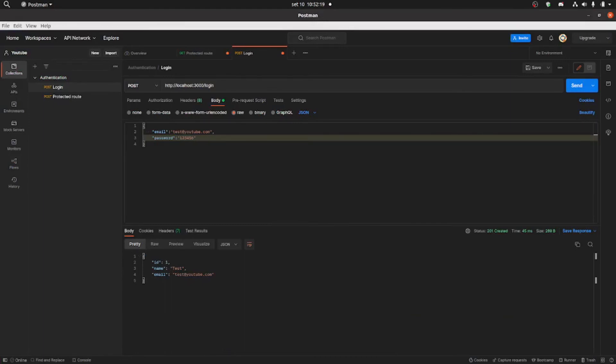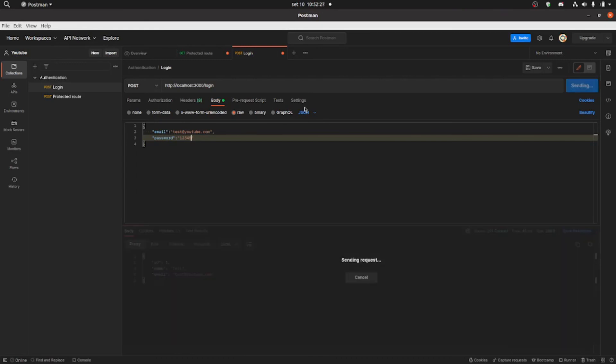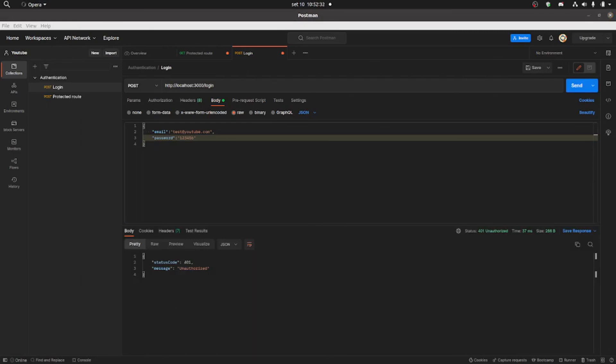And now if we change the password to one two three four five, it's gonna pass an unauthorized there. So that's basically it.